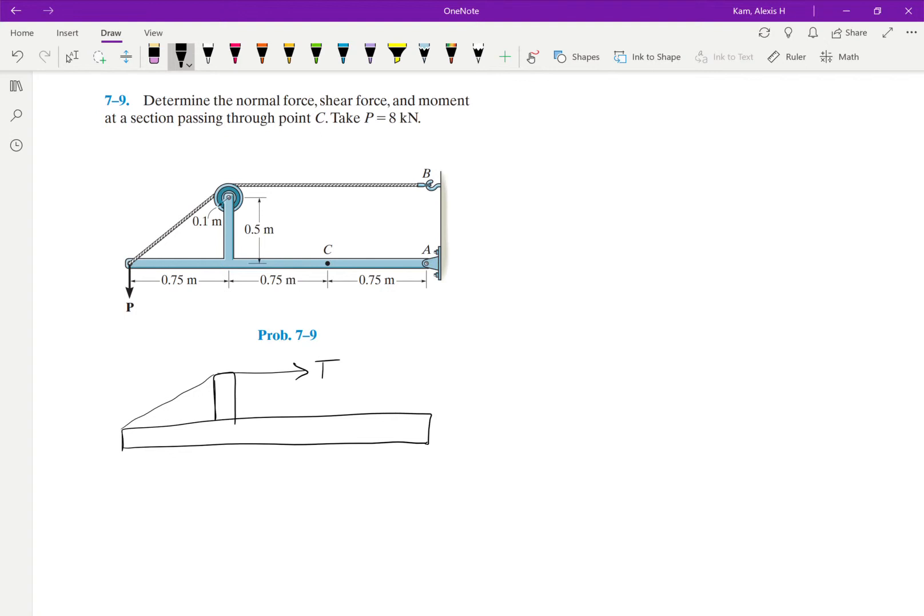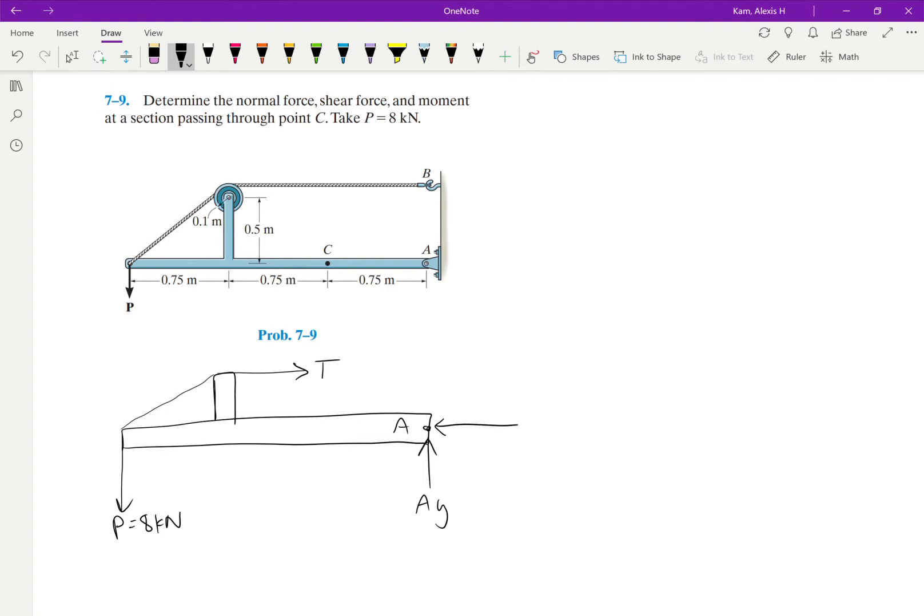Right, we have our applied load P. See that P is going down. And then over here at A, it's a pin. So we're gonna have two, the reaction force can be split up into two components, AY and AX. And then we have our point C.